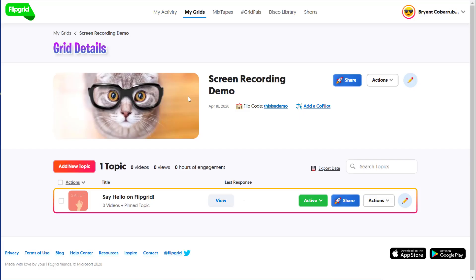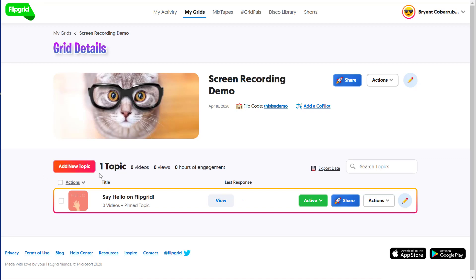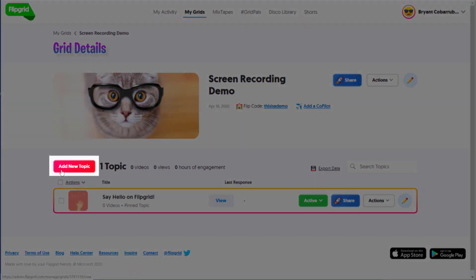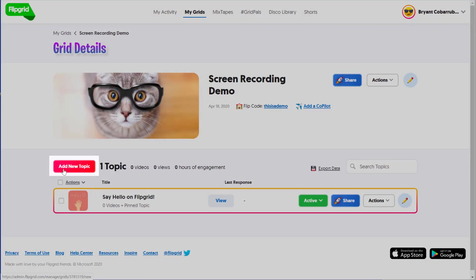Now that you have your personalized grid, you have to create a topic. The topic is how you interact with the students. It's a prompt that you present to them. Either there's a video or a picture or an article, and then you allow them to respond with their own video feedback. Click on the red Add New Topic button.